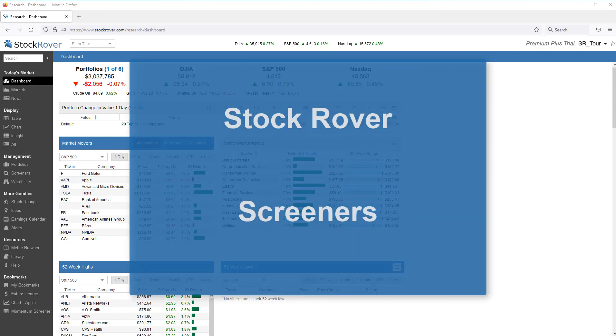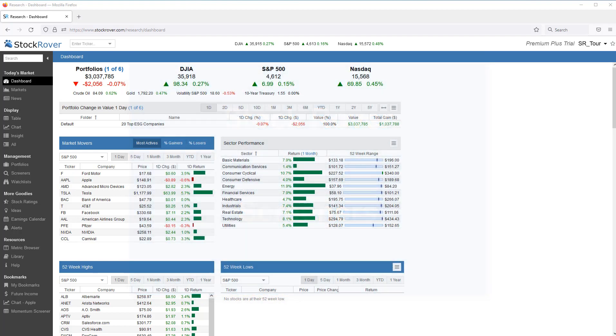This is Ken Leone, Vice President of Marketing here at Stock Rover. This video will provide an overview of Stock Rover's screener facility.